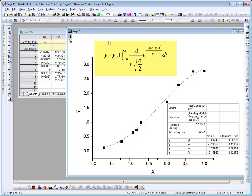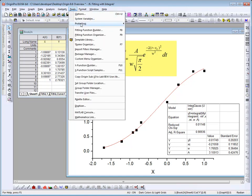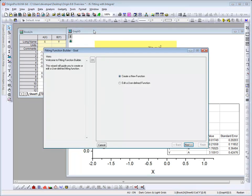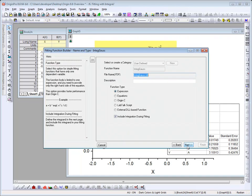Let me open the fitting function builder. This is the interface that was used the first time to create the function. Now I'll just edit the function to show you. It's of type expression, and this checkbox needs to be checked if you're including integration during fitting.